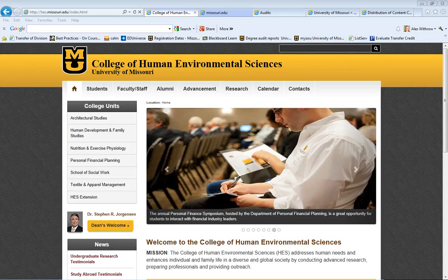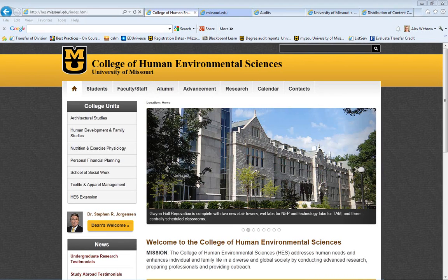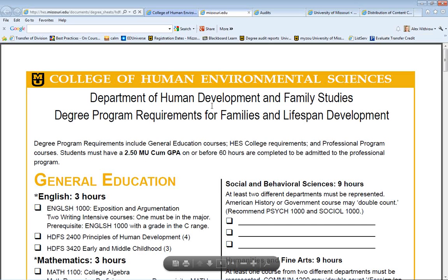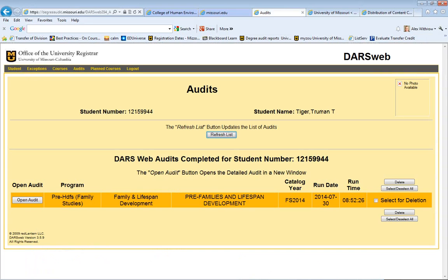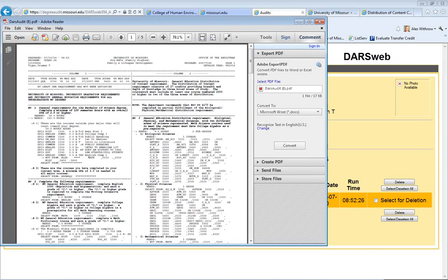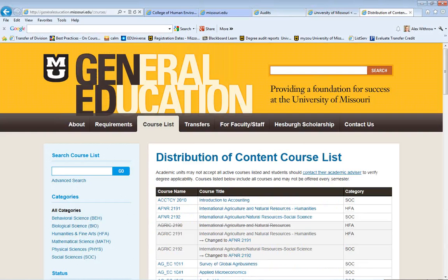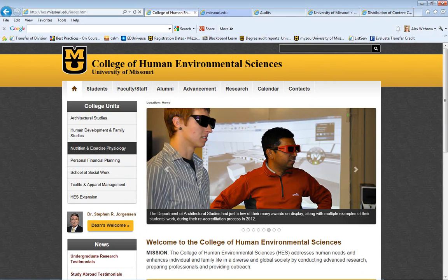To effectively plan for each semester, it's important that you know what courses are required for your degree program and for university general education. You have several tools at your disposal to help you with your course planning. These tools include your degree sheet, your degree audit, the university course catalog, the schedule of courses in MISU, and the general education website. Knowing where to find and how to use these tools will help you make good enrollment decisions each semester.